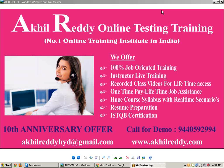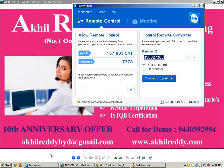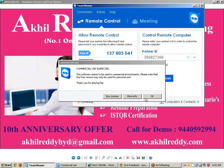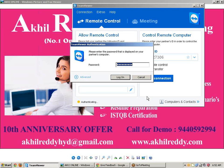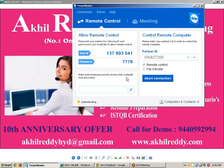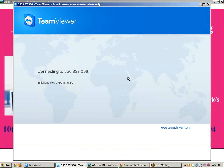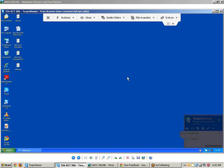Now I will show you. I'm going to TeamViewer. Enter your partner ID, click on connect to partner, click OK. It will ask you for a password. Enter the password, click on log on. Now you can connect with your friends and family members.